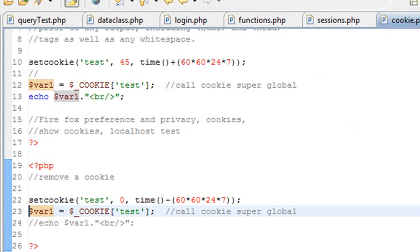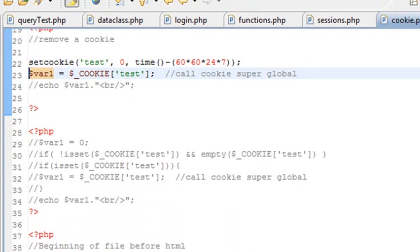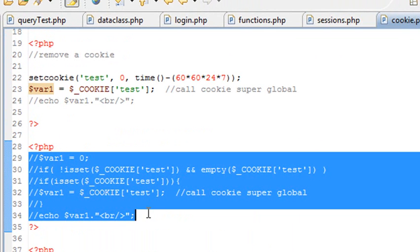Once again, cookies are not secure. Don't use them for sensitive data. But there is something like a super cookie, something that is much more secure than your regular cookie. And that actually is a session.